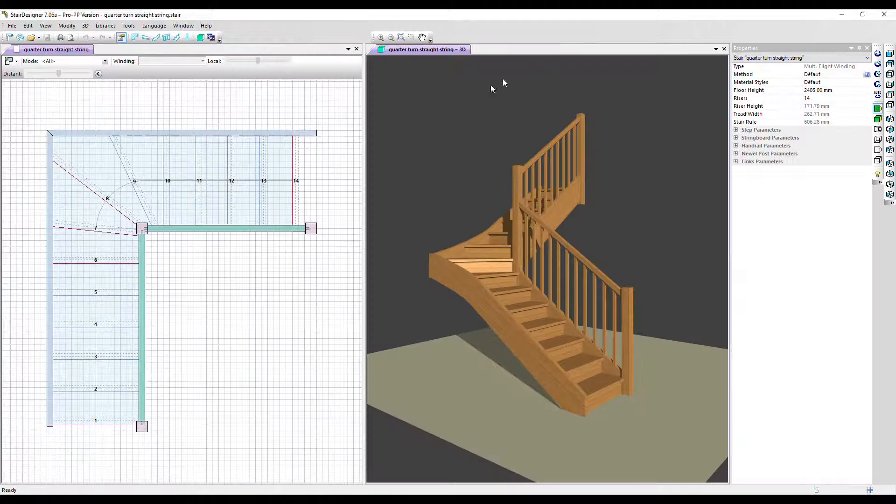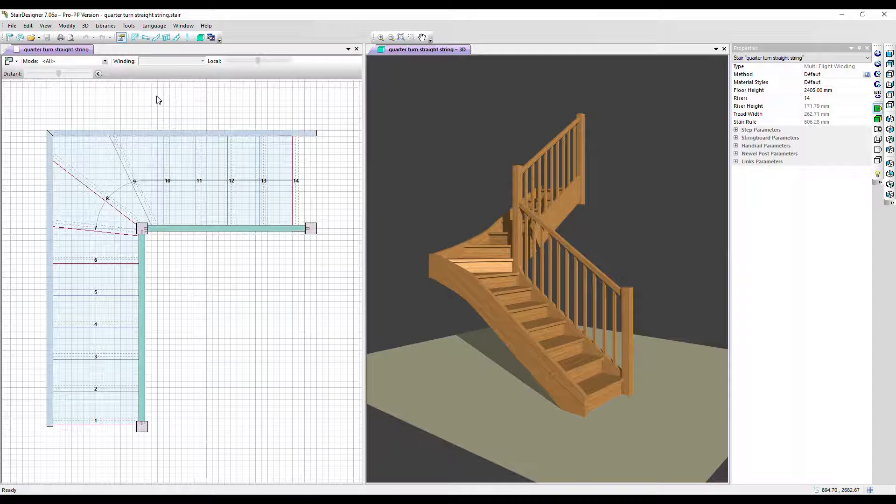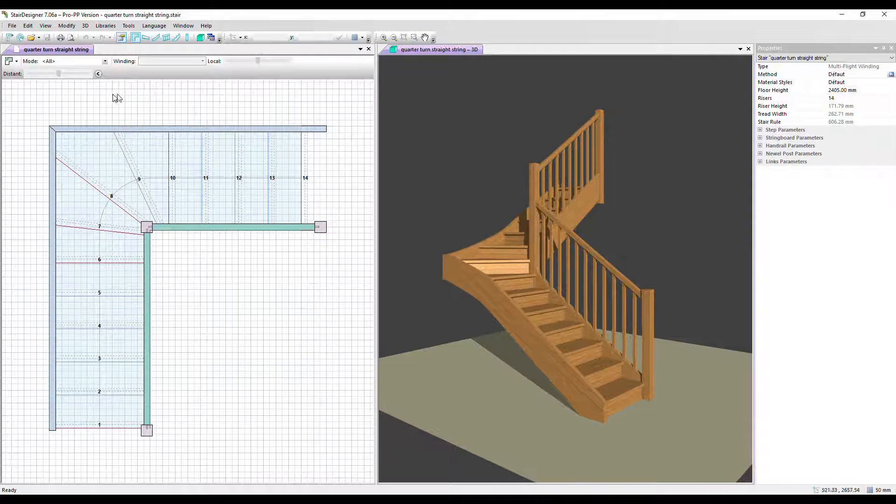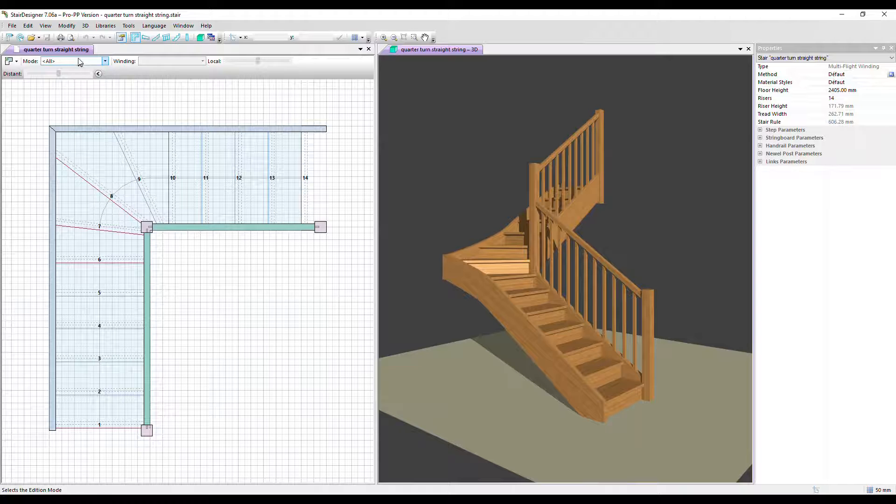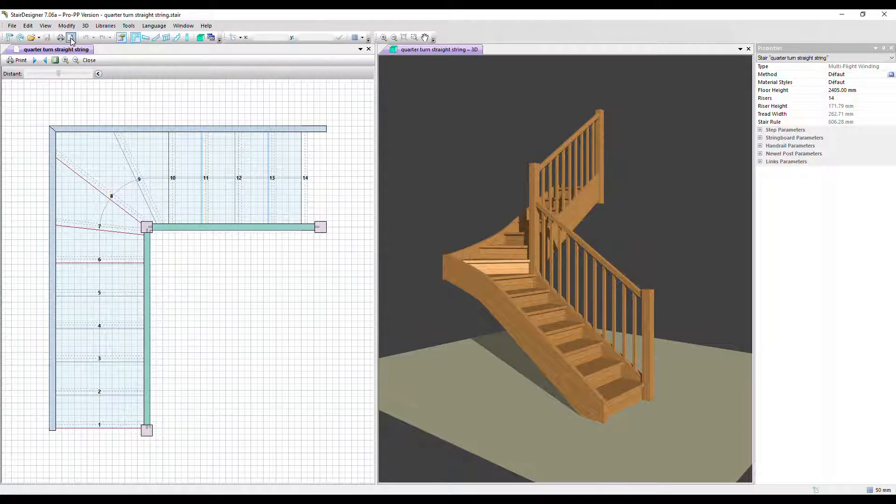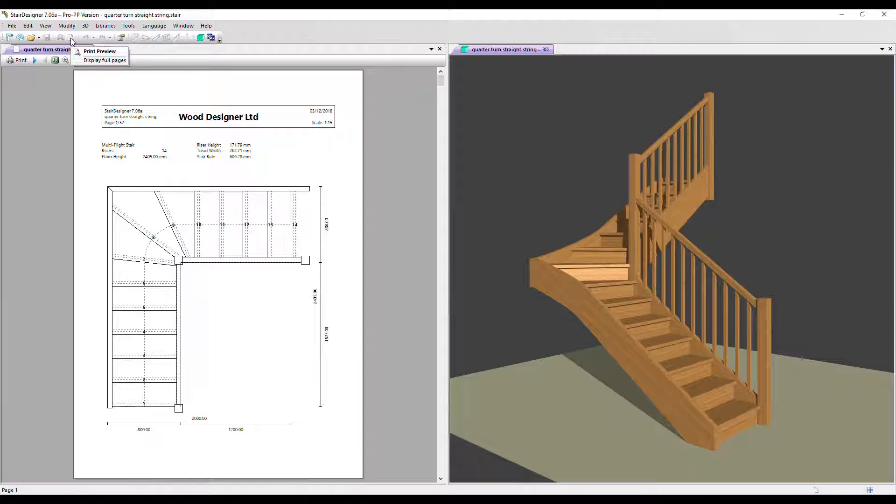Let's close that. If however we have the 2D window active, let's click here. Now we can go into Print Preview. There's an icon here, let's press this one instead. This gives us our workshop document.